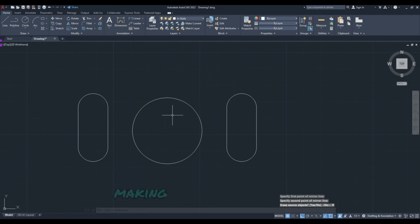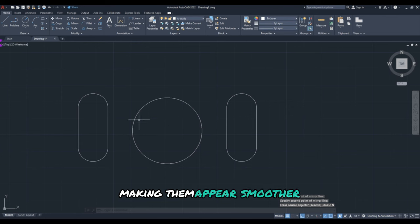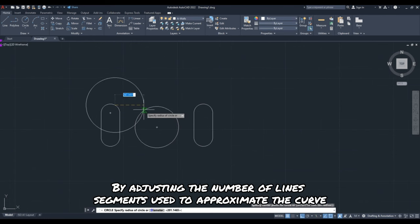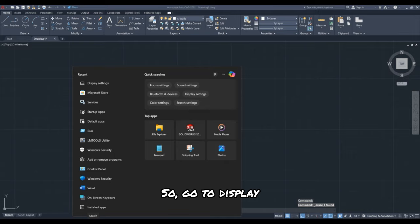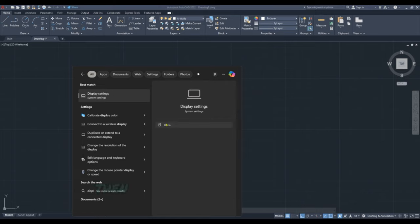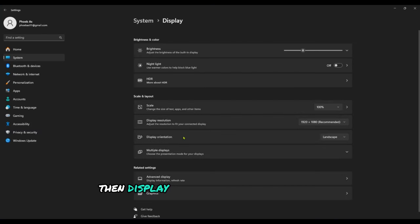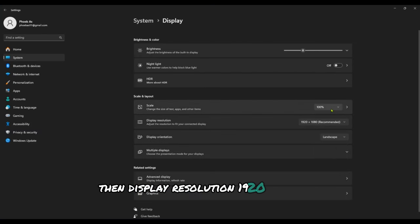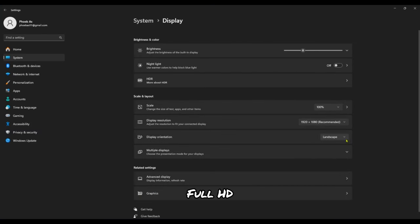So go to Display, then Display Resolution 1920 by 1080 Full HD, and you are set.